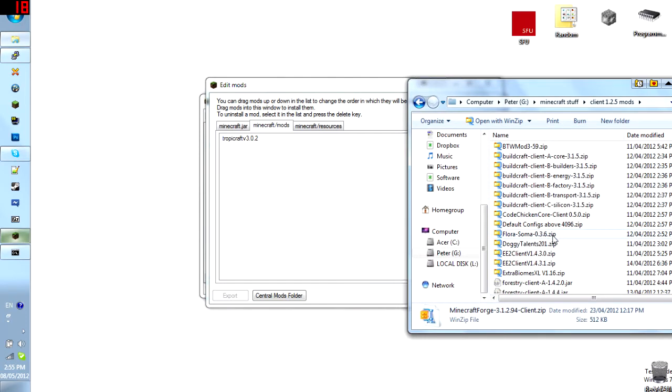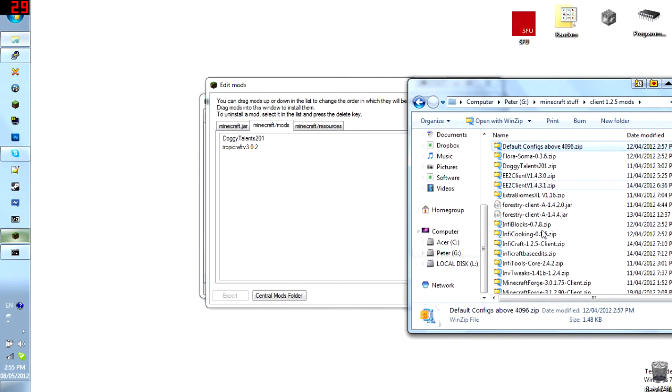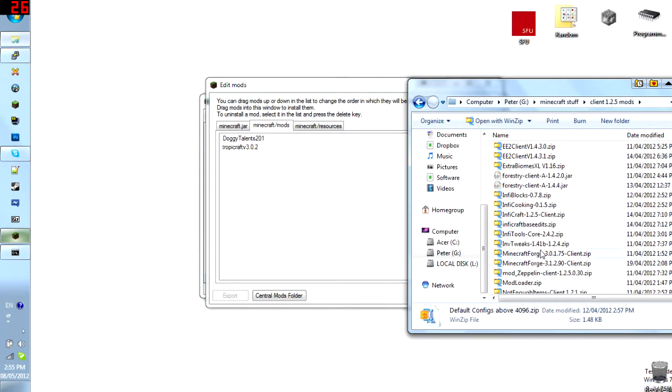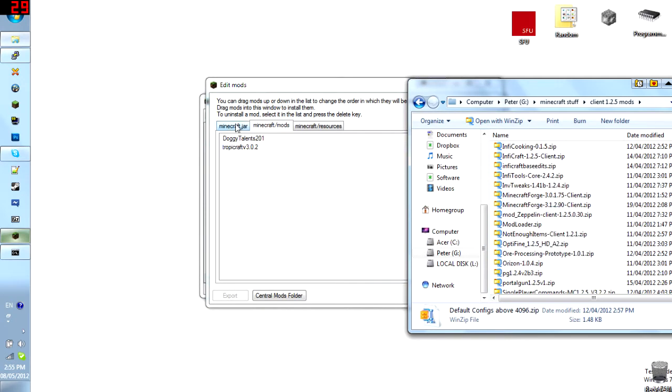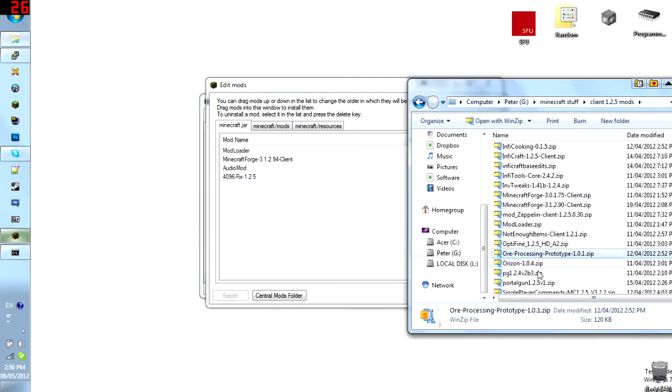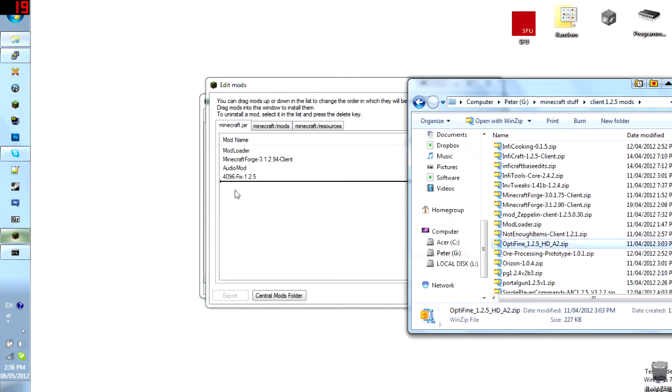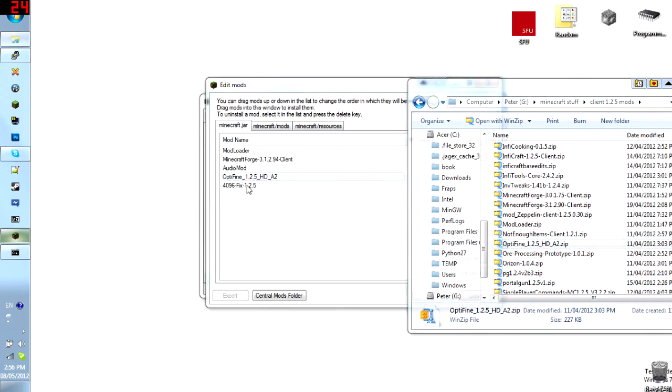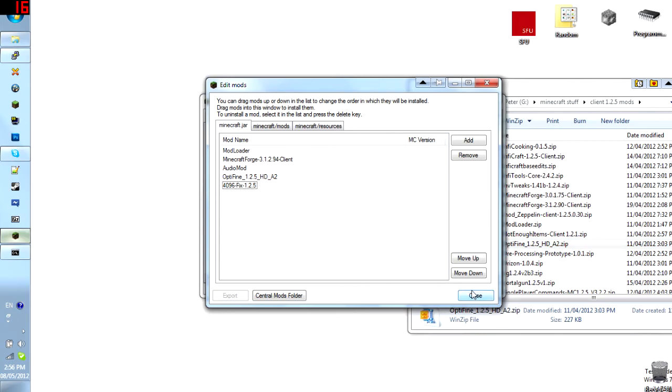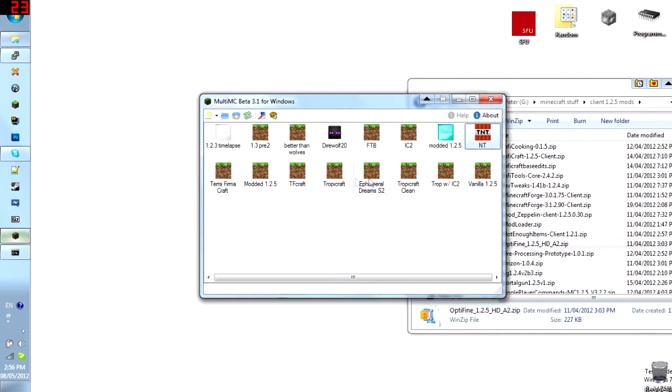So, and then if you want anything else, for example, doggy talents. That works. InfoCraft, anything else. They all work, and you're good. And of course, getting Optifine in here is a must. And there we go. Now, all you do is just close it now.